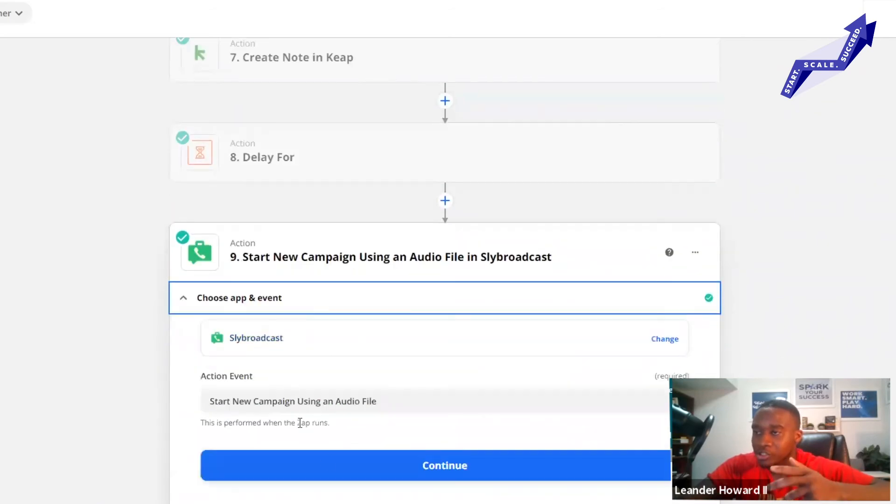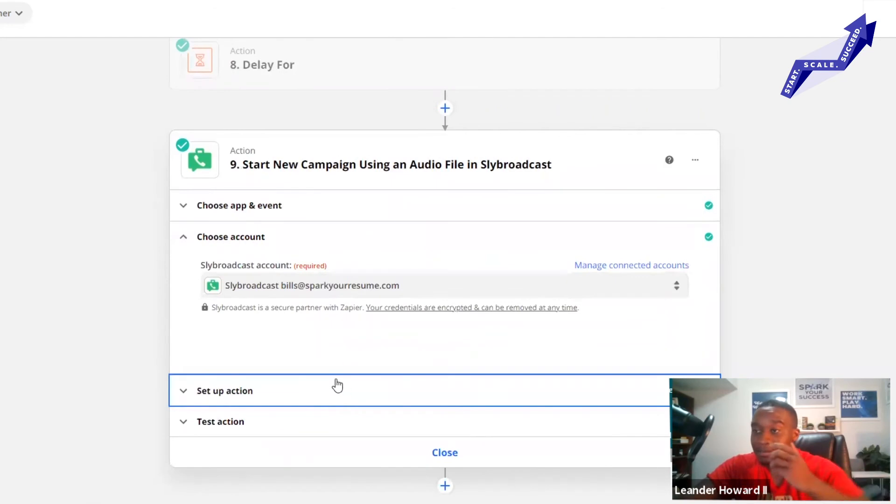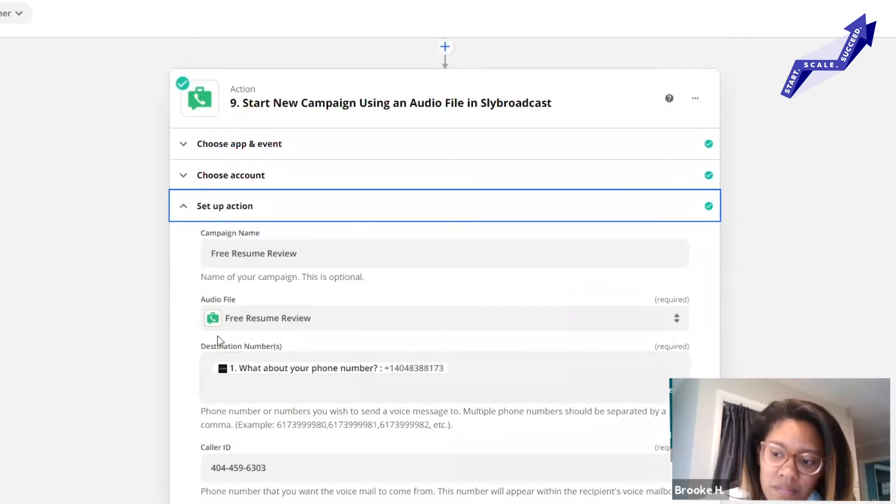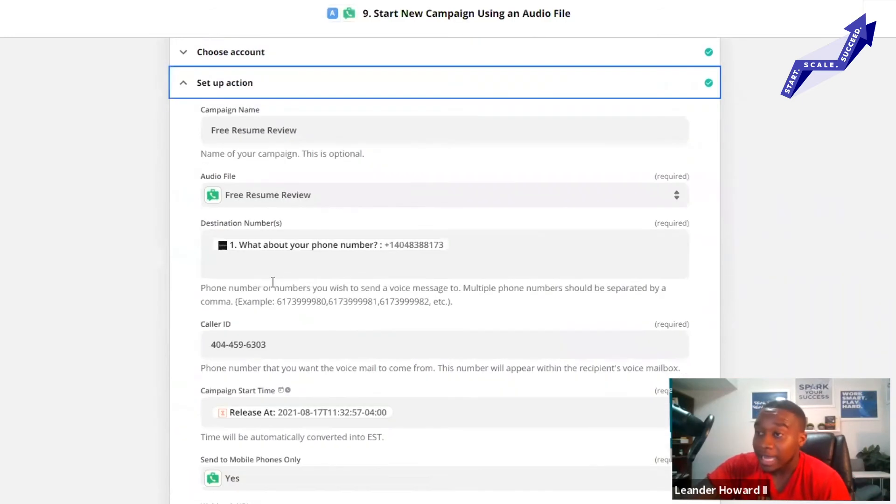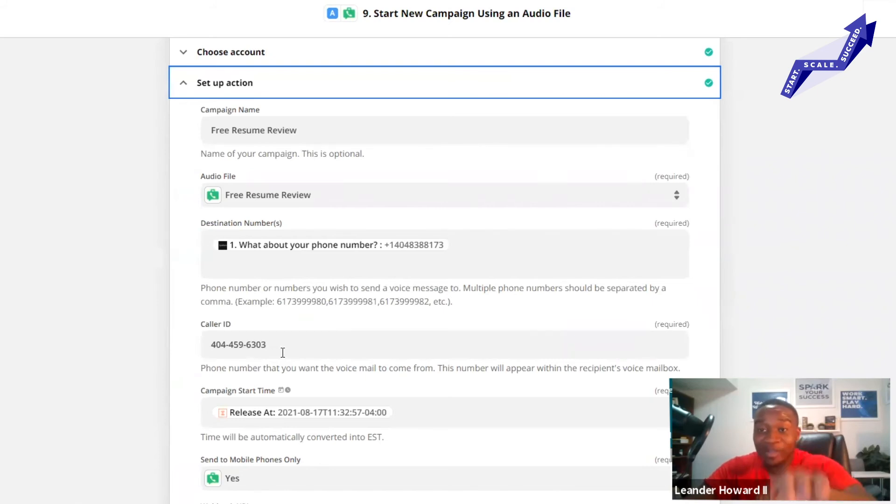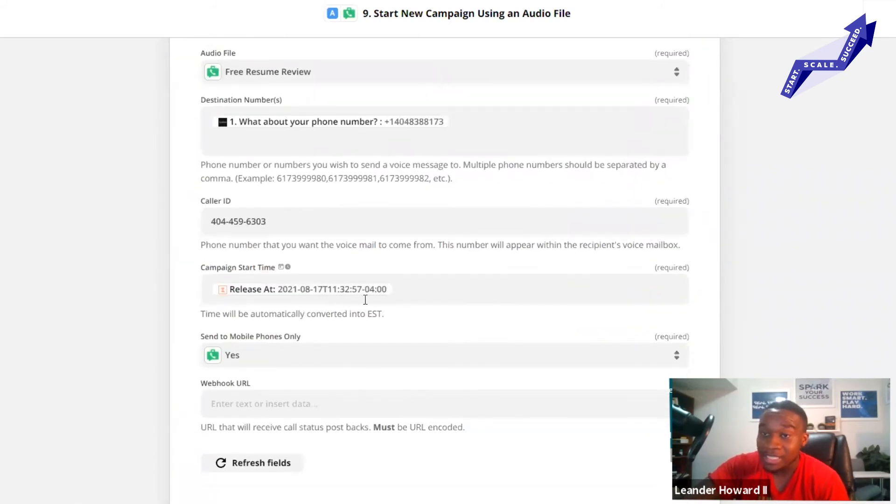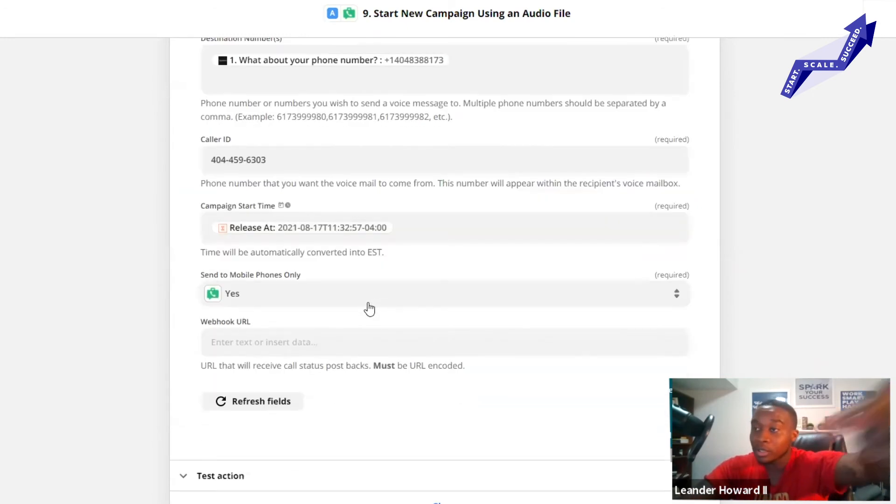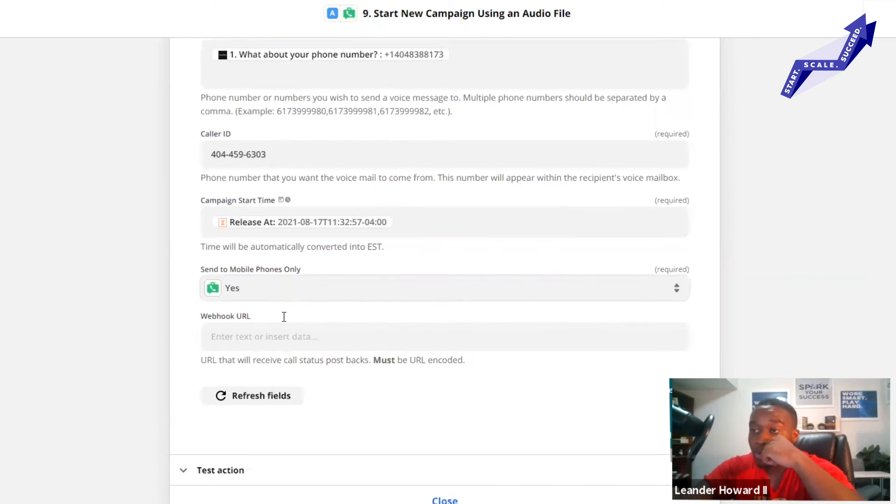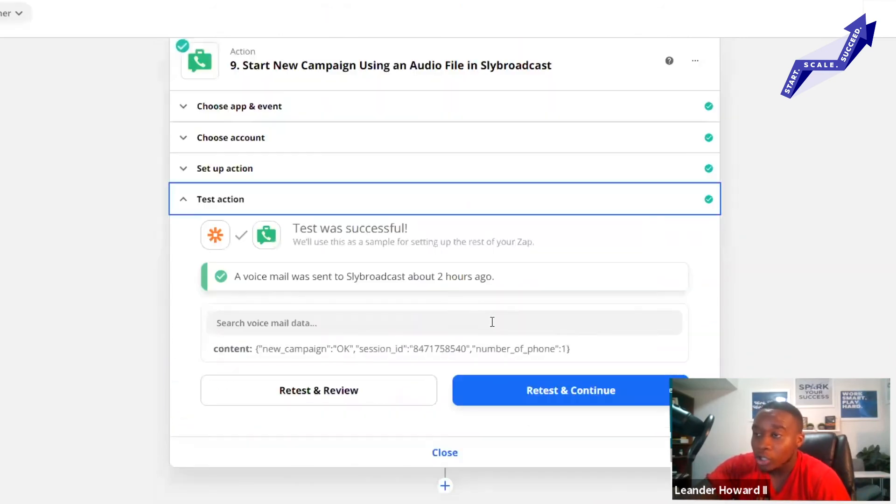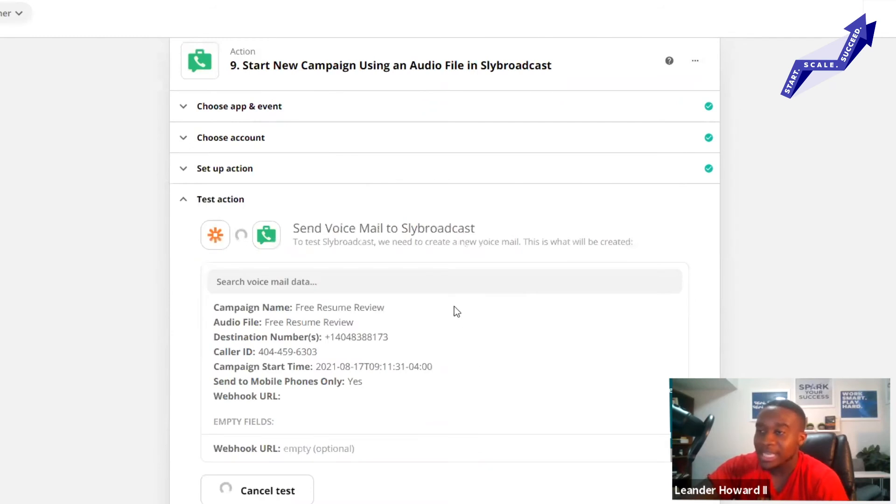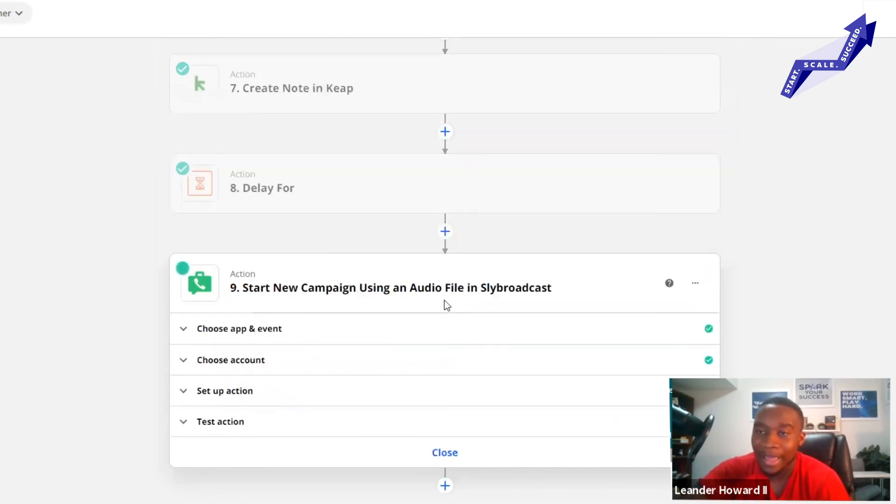I'm going to send that voicemail that I set up in Slide Broadcast. Choose your account, select the app, same thing. Then set up the action. I created an account on Slide Broadcast, I set up my free resume review audio, I uploaded it. I've got a destination number, the caller ID should match the number that you want them to call you back on. I have the campaign releasing at this time - it's an hour after they submit the resume review. I want to see mobile phones only and done, set up the action. All your automation is done. You retest it, you continue, done. Every time somebody fills out that resume review, that's what's happening on my behalf whether I'm there or not.